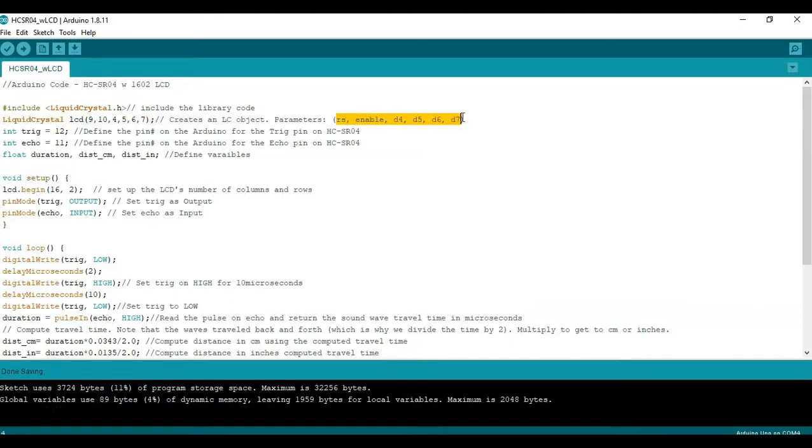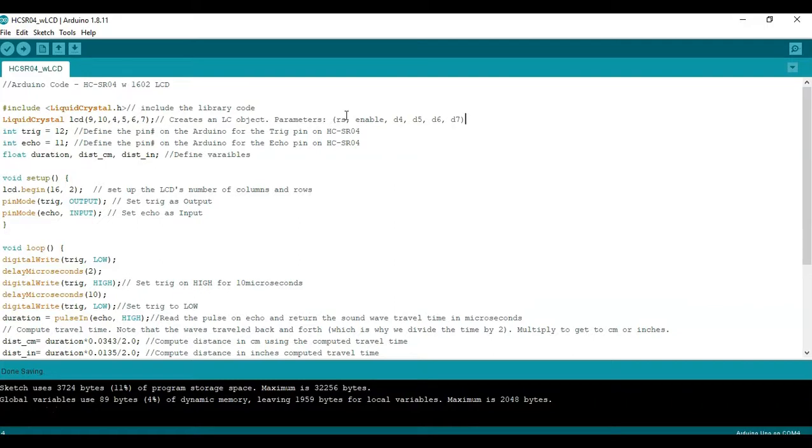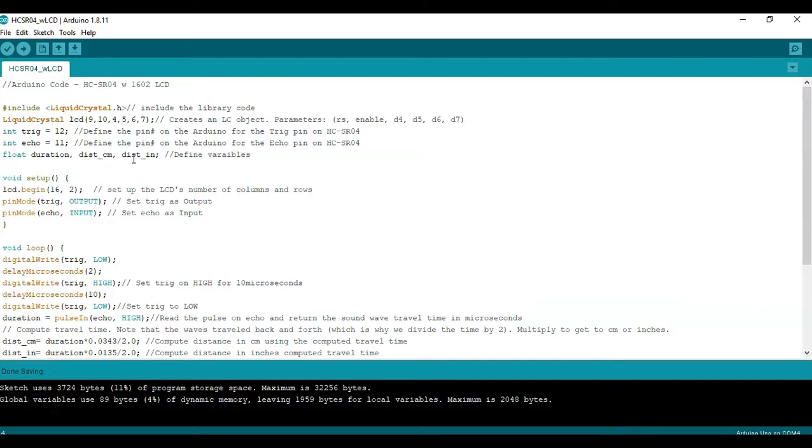Again if you need to learn more about this please go to the other YouTube video that I have in the description or the other blog post and the link in description as well. But essentially 9 and 10 are the RS and enable pins and then D4 through D7 go to IO pins 4 through 7. Those are the data pins that provide the LCD with information to display.